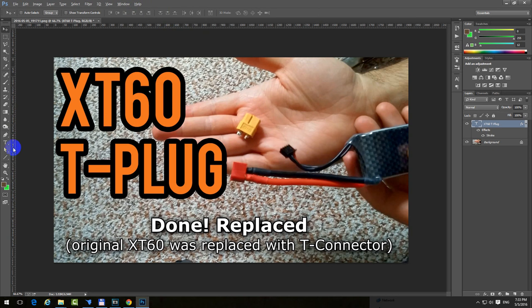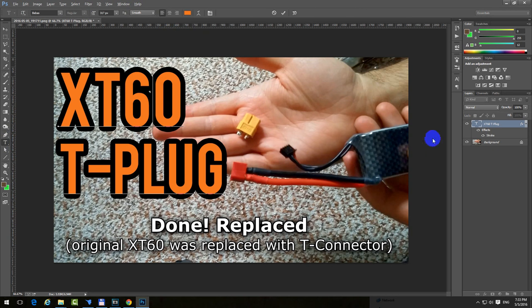For example, let's get this tool, the T, the text tool, and click inside this text. That text is on a separate layer.